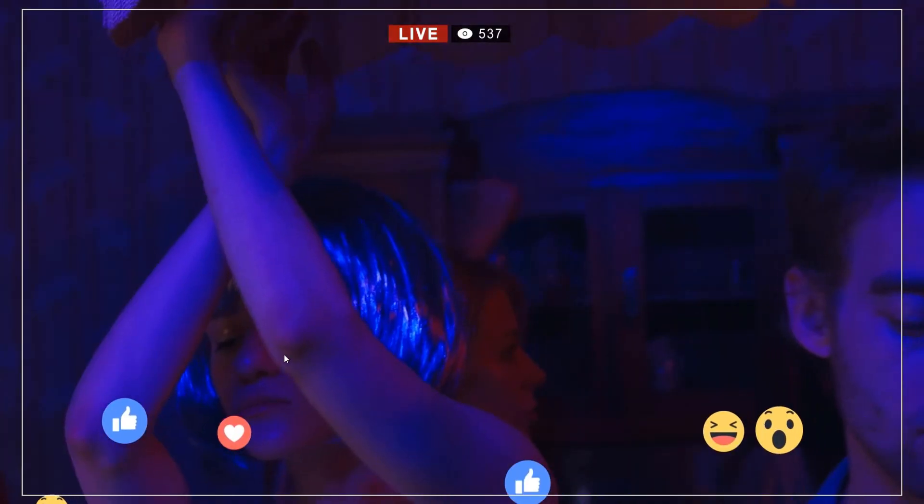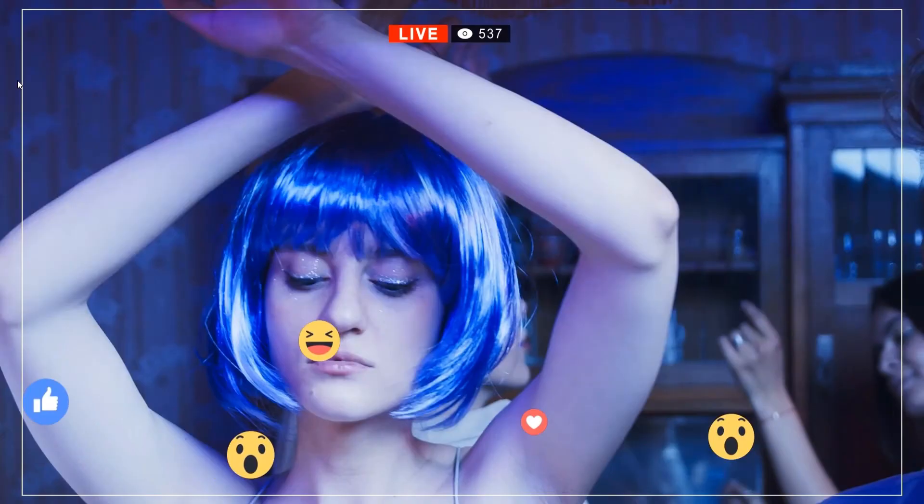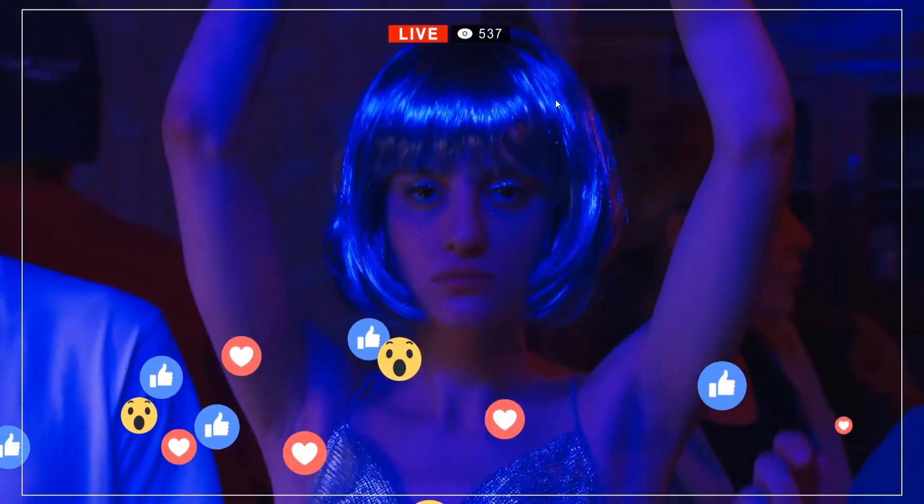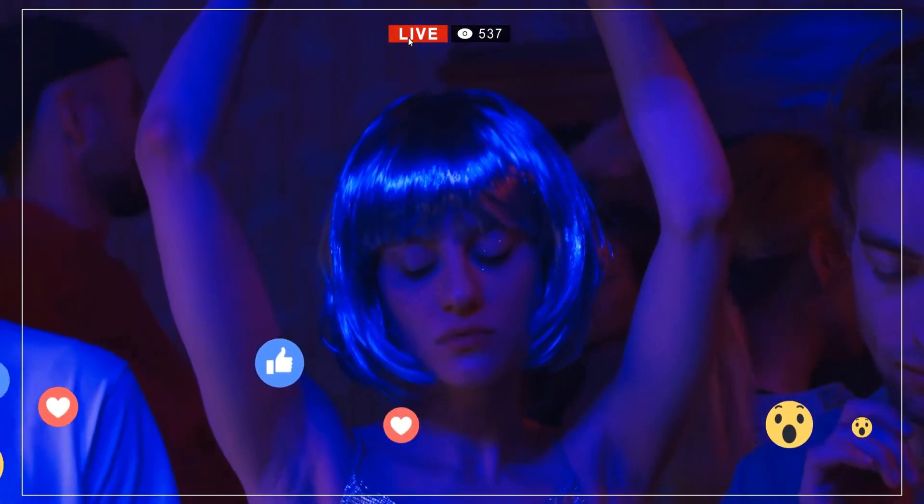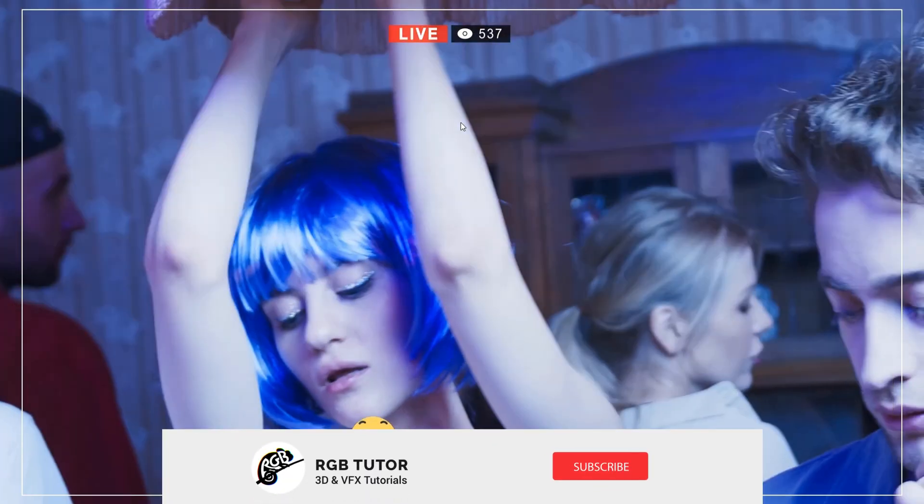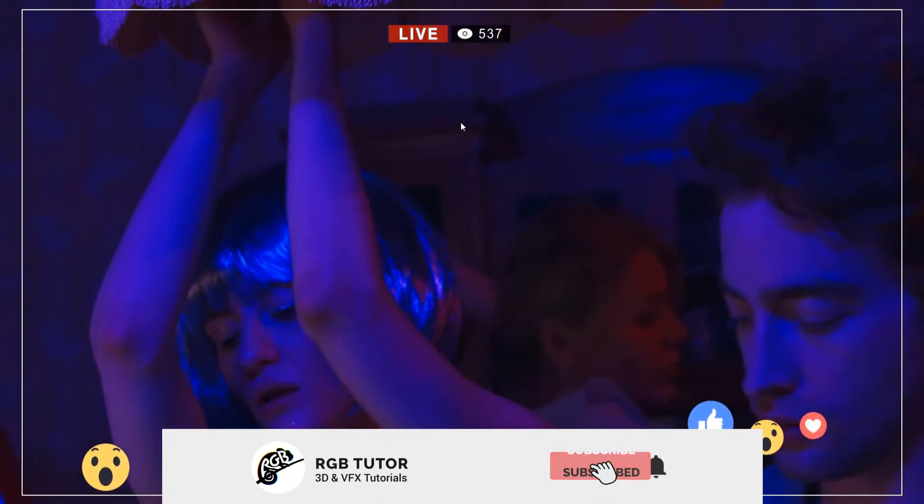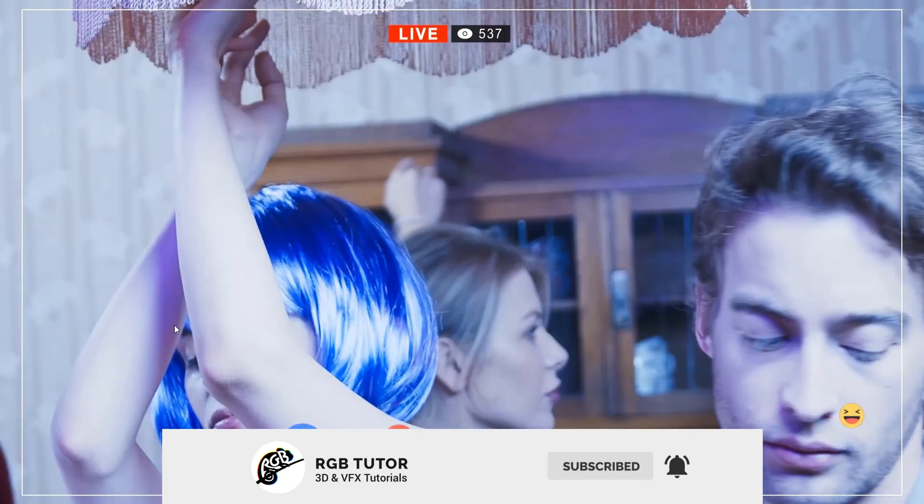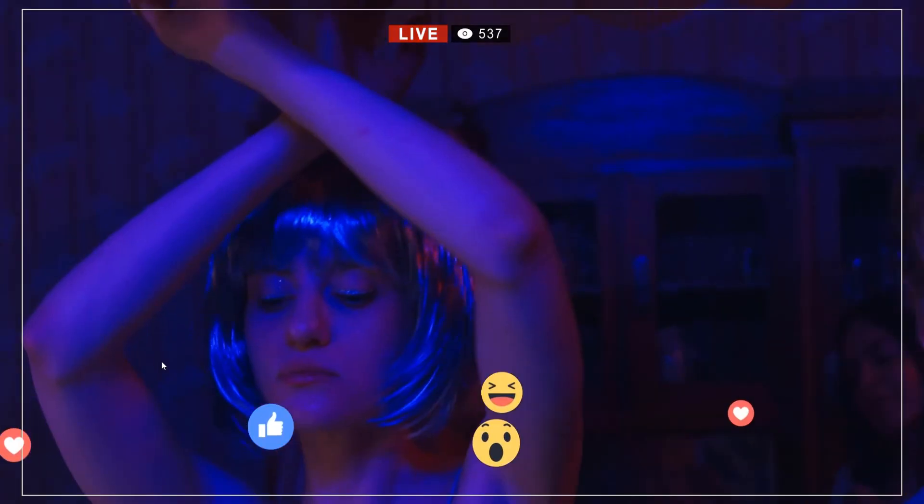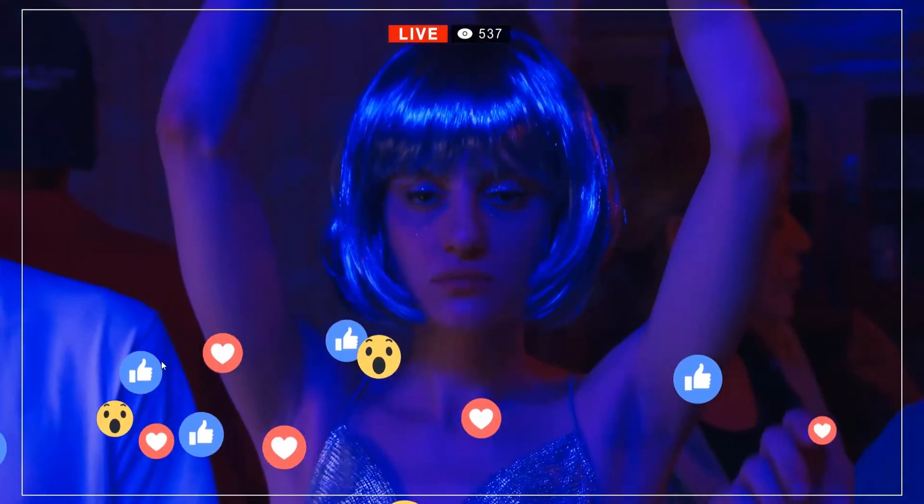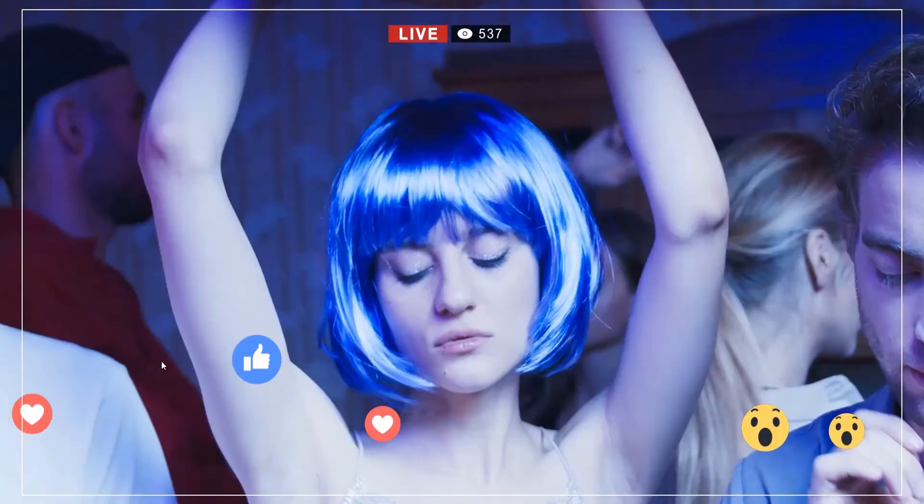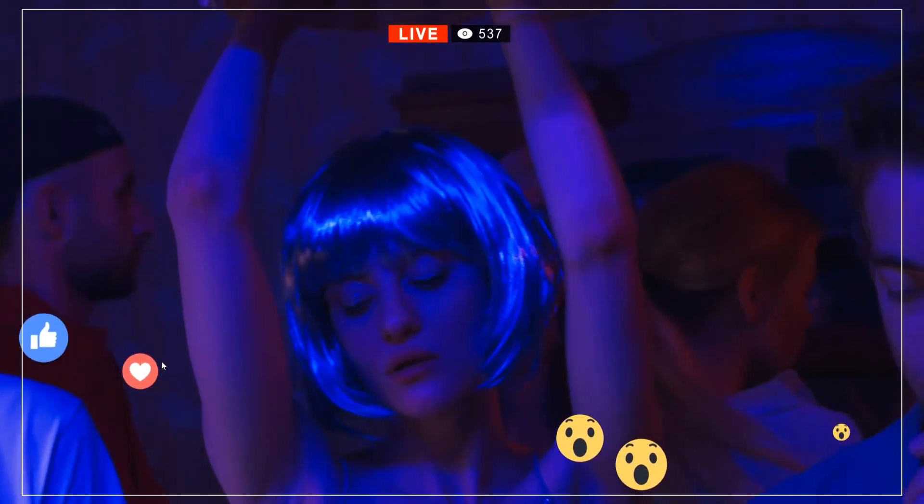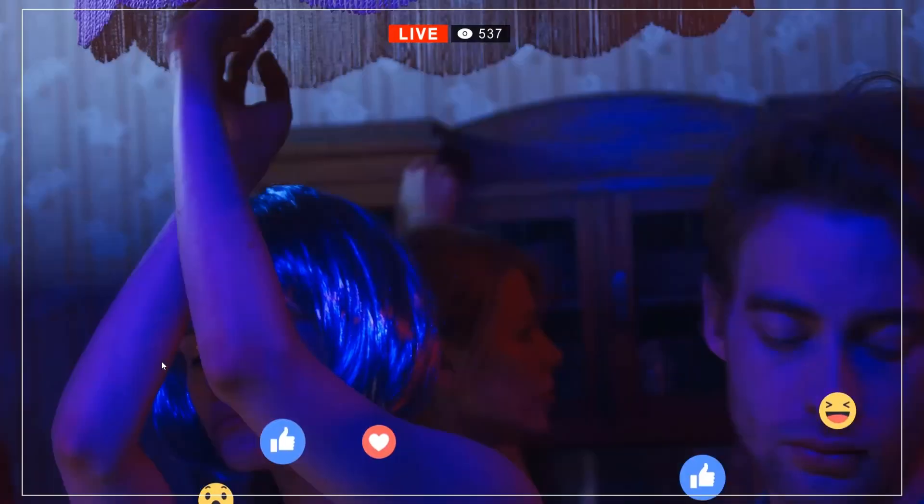In the final render I added this rectangular outline and this live button to improve the overall look. You can do that with the rectangular tool in After Effects. So I hope this video was helpful and you learned something new. Let me know in the comments if you have any doubts. Please hit the like button, and if you're new to the channel, hit the red subscribe button. I'll be back very shortly with a new video. Until then, bye bye.